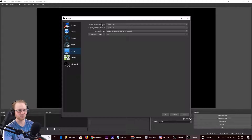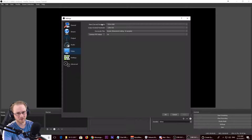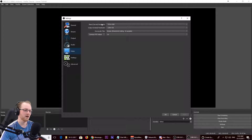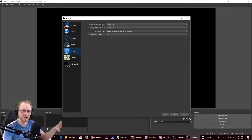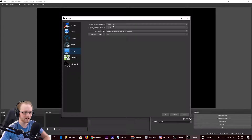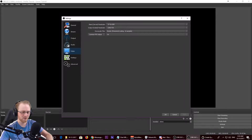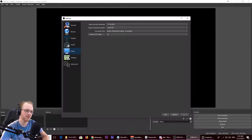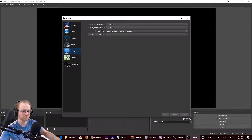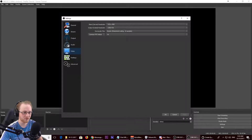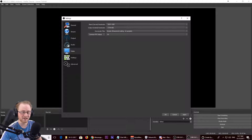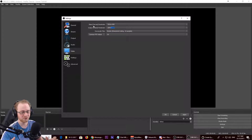The output scaled resolution is what it will output to. If I clicked record right now it'd be a 720p video even though it's recording 1920 by 1080 — it scales it down. For two 1080p windows side by side, you only need to change the 1920, which is the horizontal resolution — just double it to 3840. Type in 3840, then match the output scaled resolution to 3840 by 1080, because there's no point scaling down for local recordings.